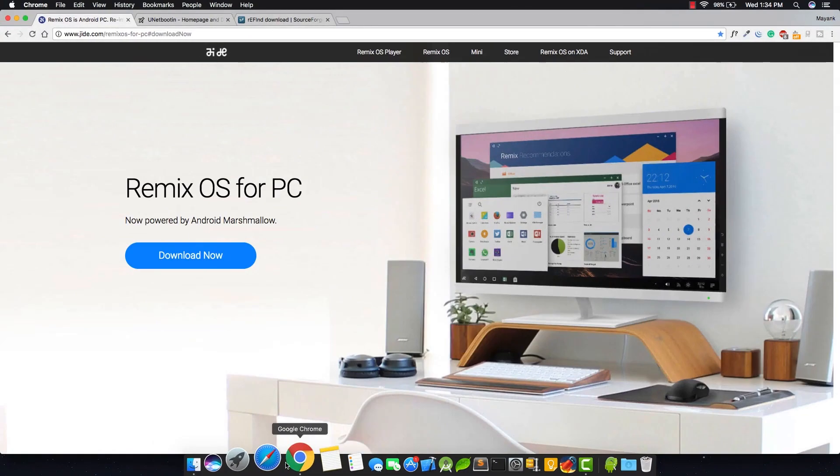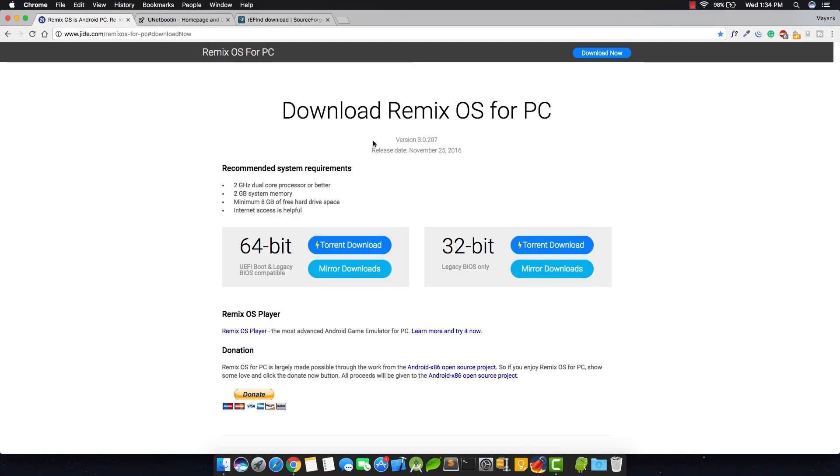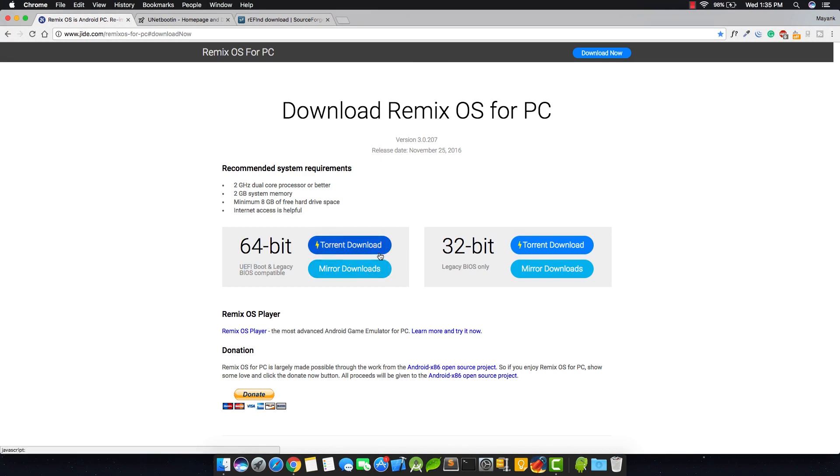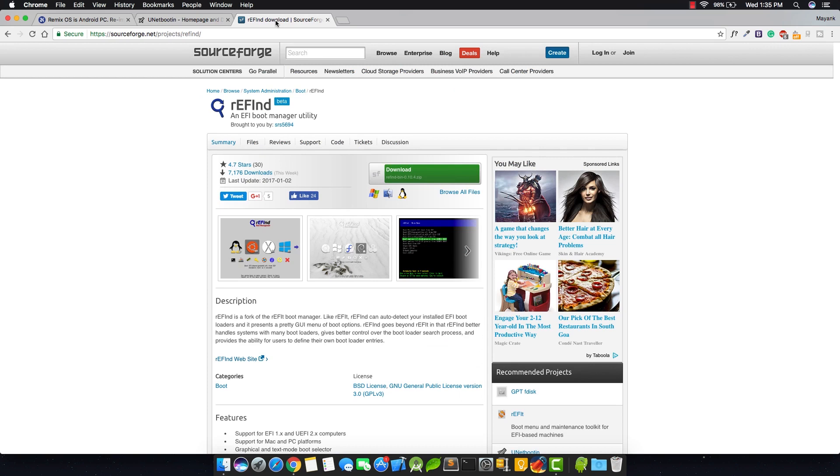The next thing you need to do is go to JIDE.com and download the Remix OS. Make sure you download the 64-bit version and not the 32-bit version. Next you need to download Unetbootin for Mac and lastly you need to download Refine for Mac. Download all of these and move it to the desktop.